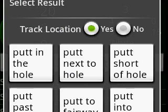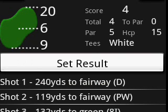Sometimes you do not have the time to track the location of each individual putt. Just select 'Track location: No' and you can enter them without being where the ball was located — for instance, from the next tee. Let's set the result of our second putt as in the hole and we're done.